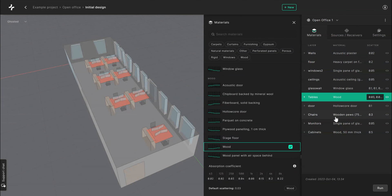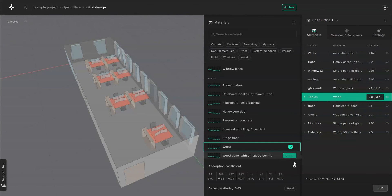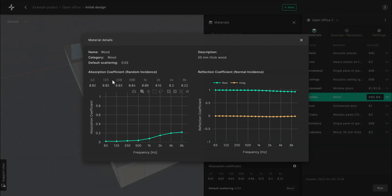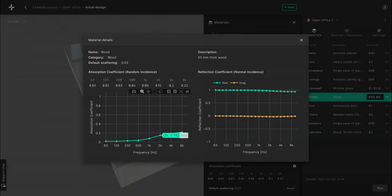For each material you can also view advanced information by clicking the info icon at the bottom. This will open a window with a description of the material, the default scattering value, the absorption coefficient and the reflection coefficient.